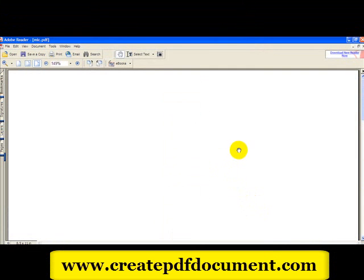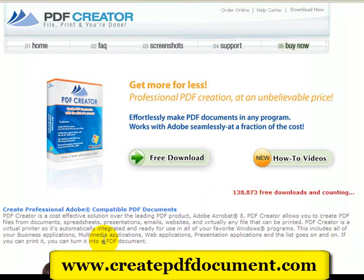This is amazing. I can create professional looking, compatible PDFs from just about any program. In addition to creating easy PDFs, all your security features from Adobe PDF are preserved. You can also merge all your files into one PDF, send your PDF files via email, and there's just so much more you can do with this program.